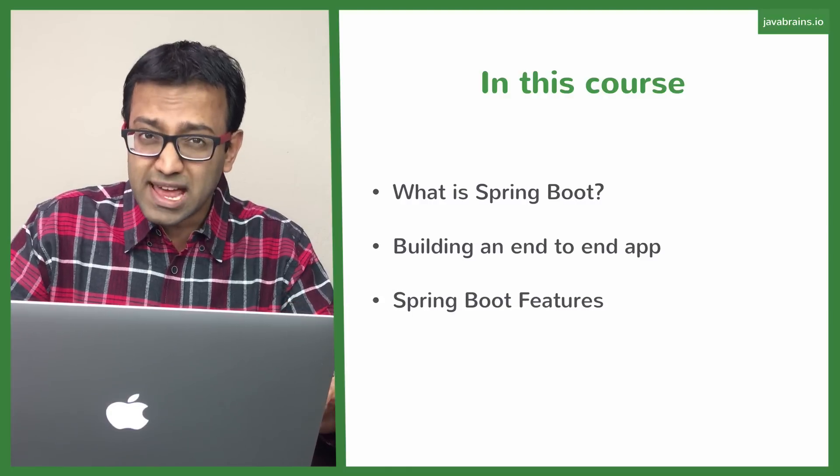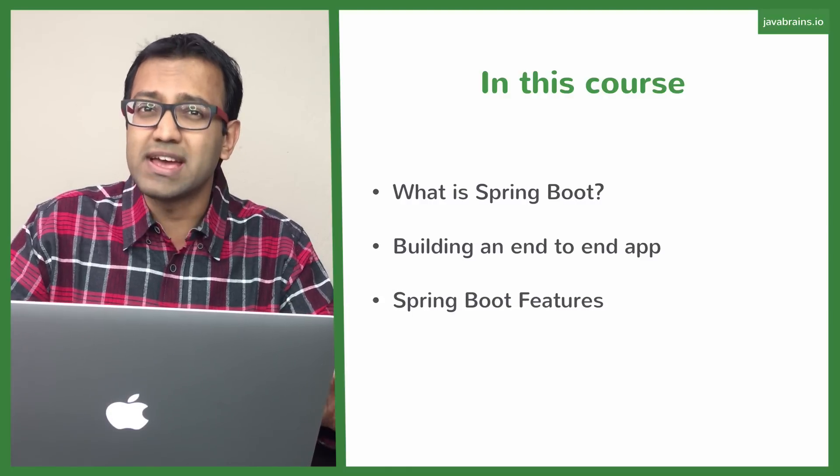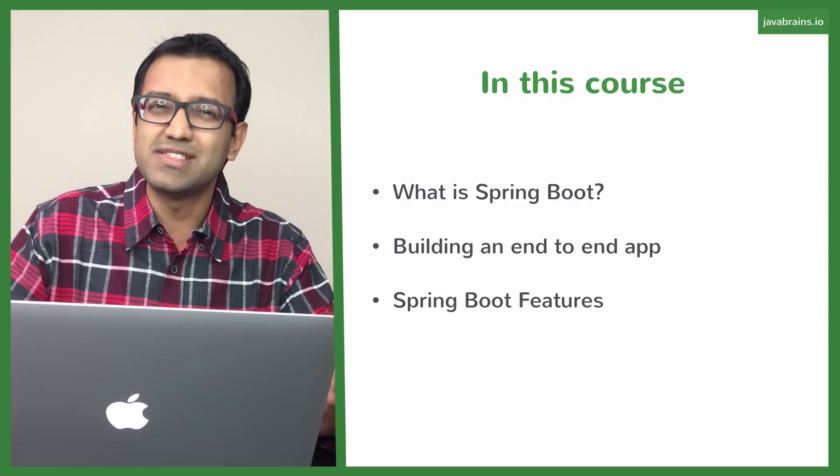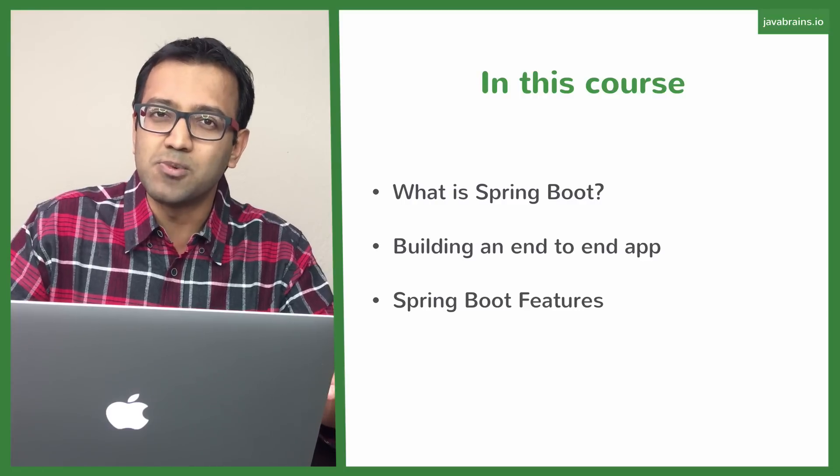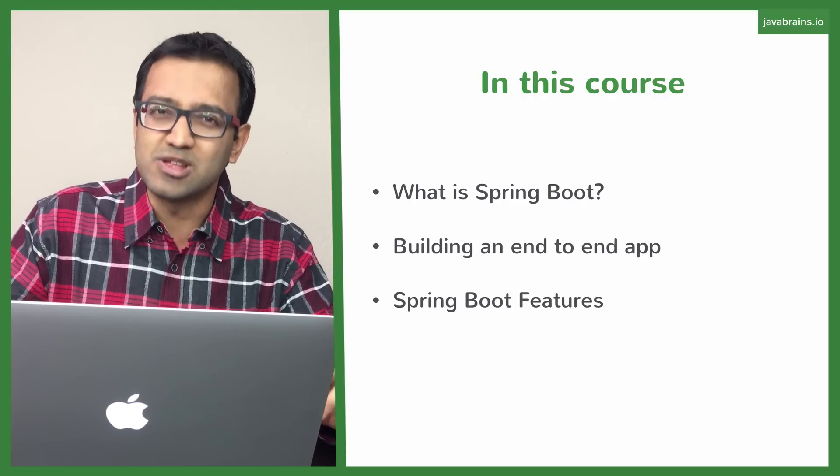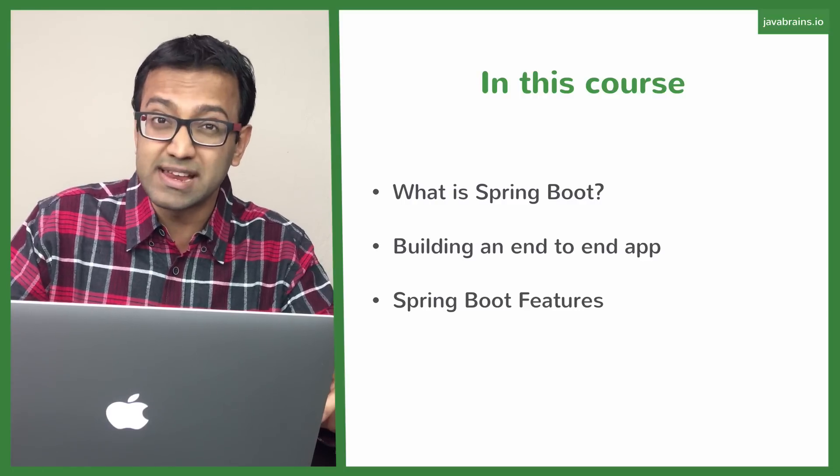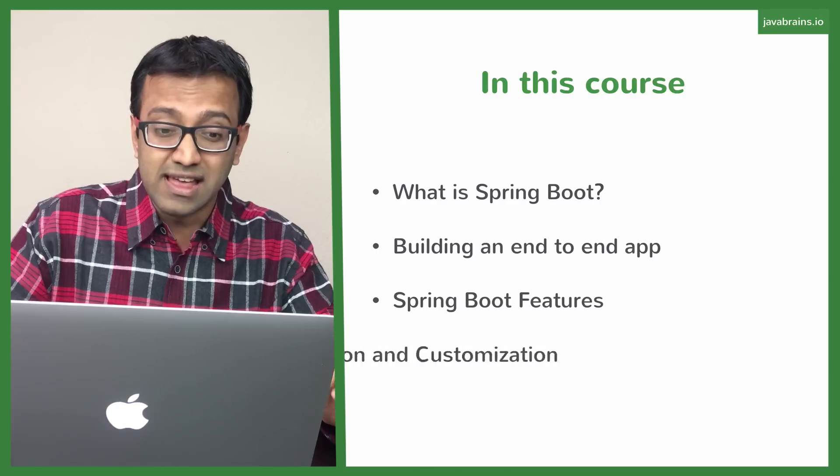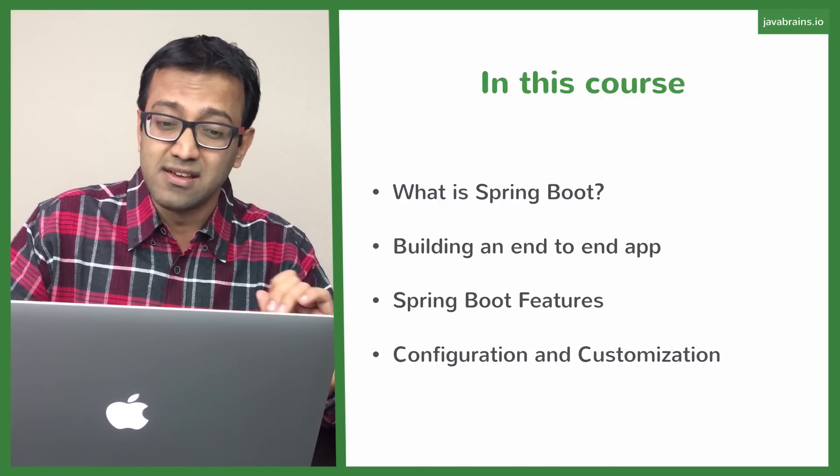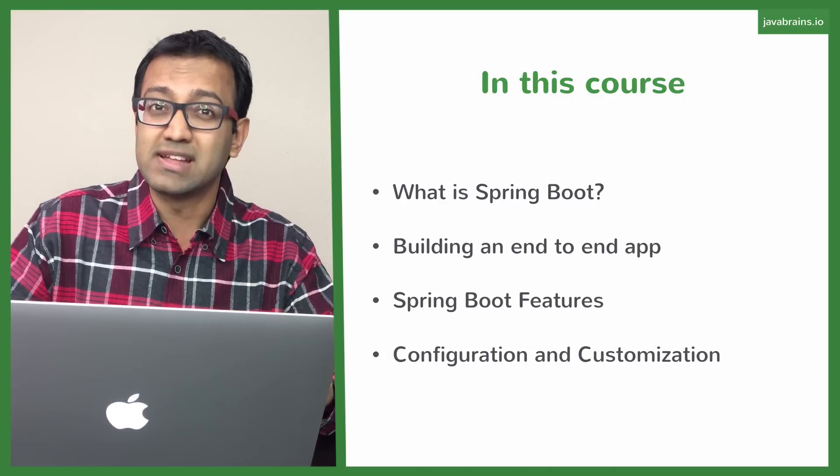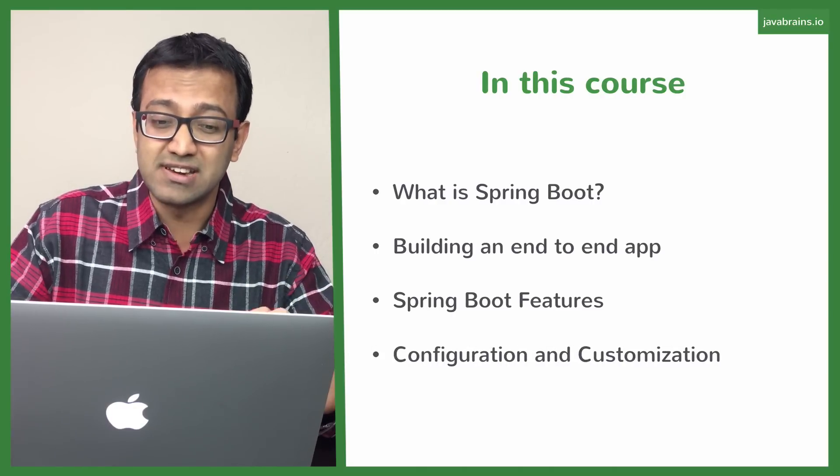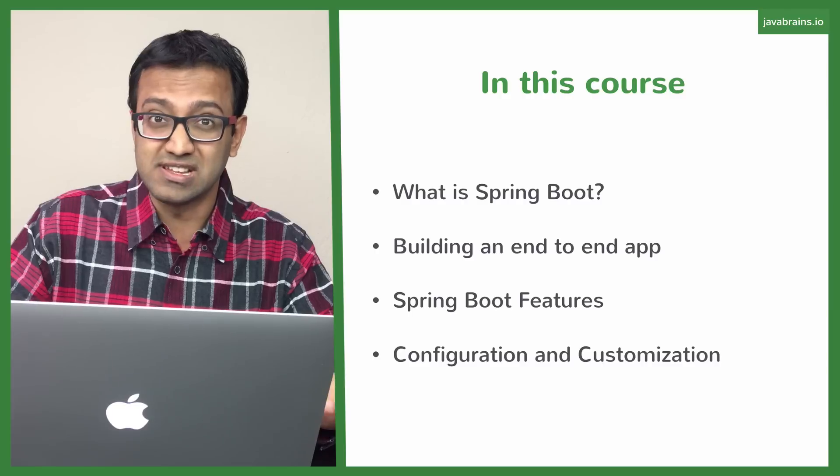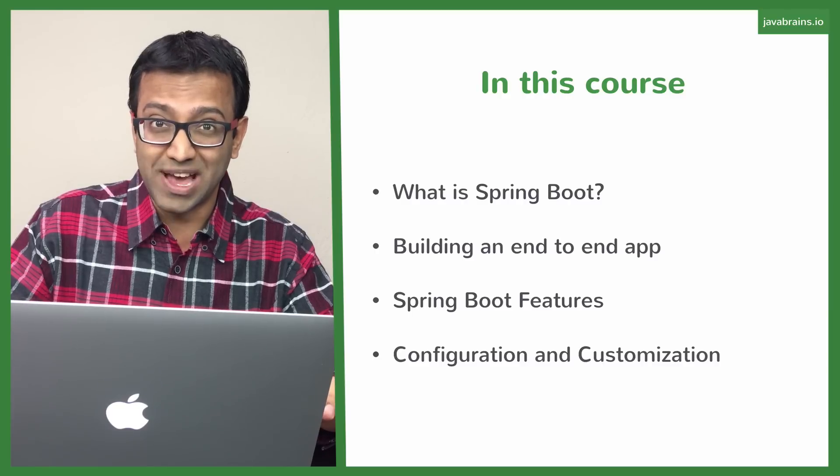And while we build that API, we're going to be looking at some Spring Boot features. What are the things that Spring Boot helps us with when it comes to creating that application? And then finally, we're going to be looking at some configuration and customization options that Spring Boot provides.